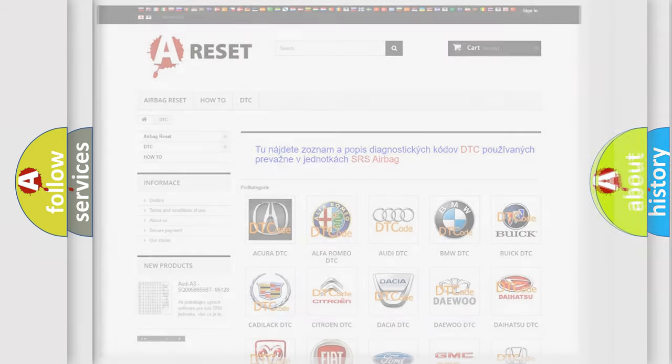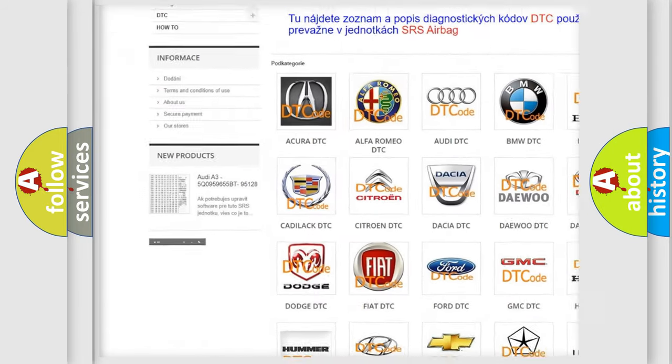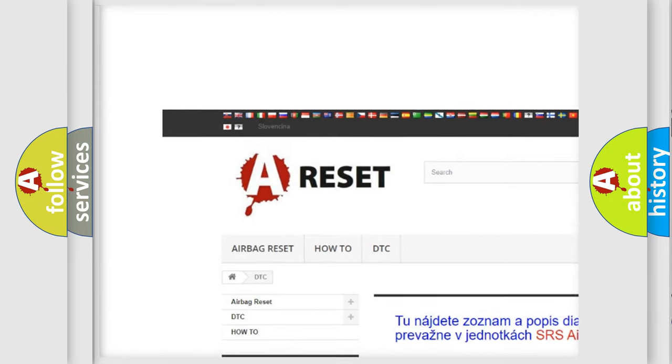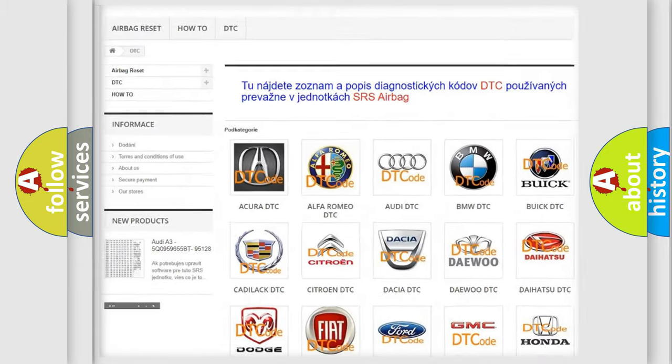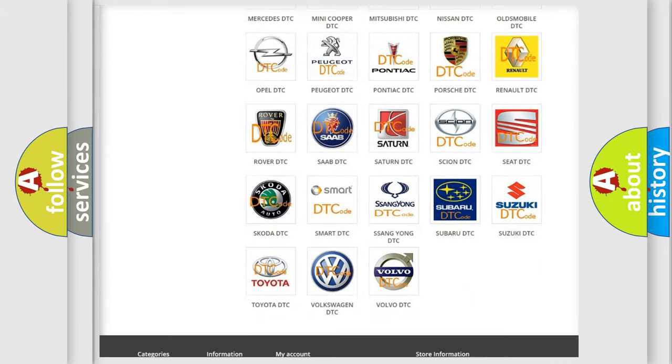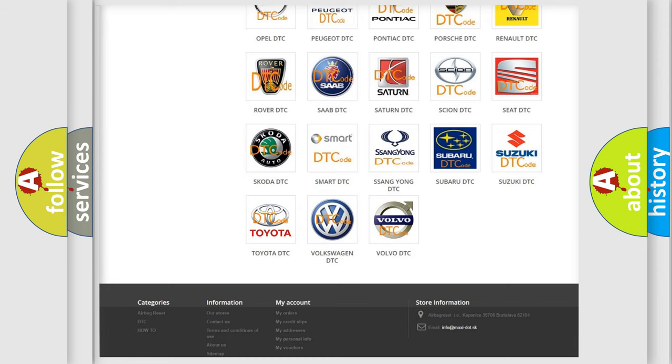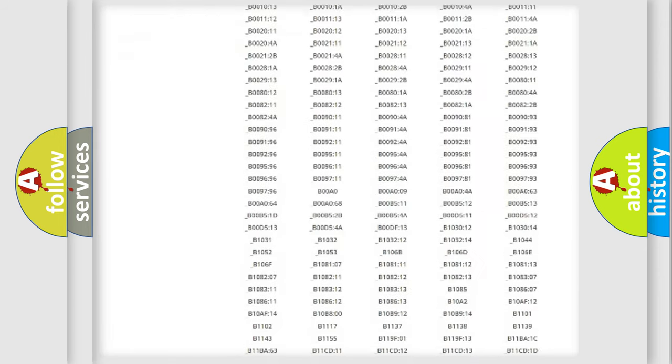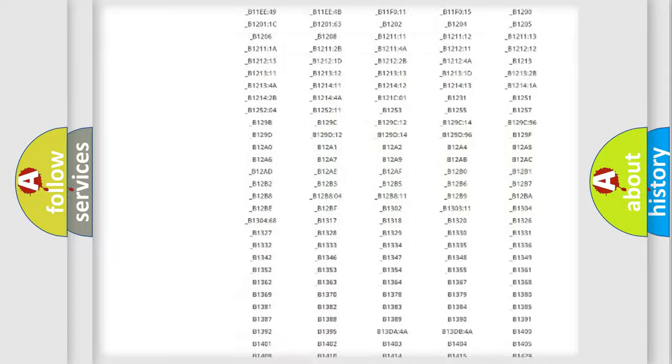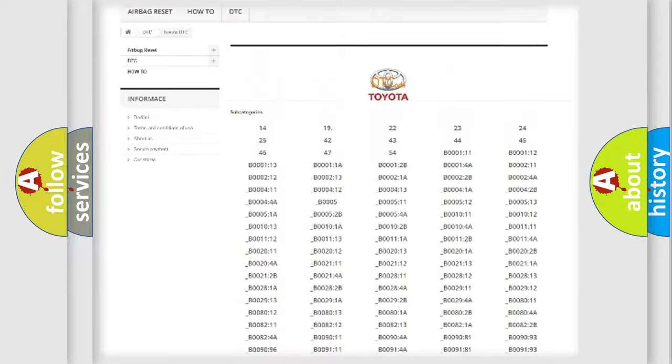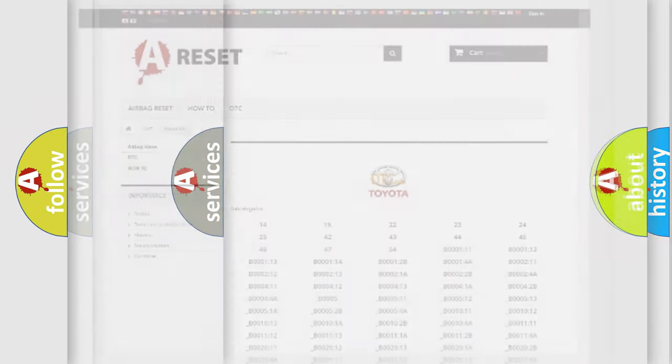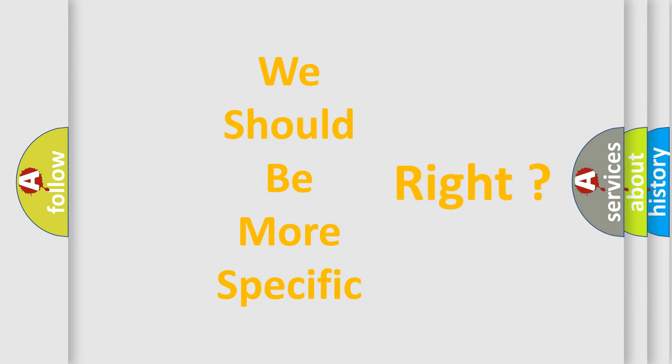Our website airbagreset.sk produces useful videos for you. You do not have to go through the OBD2 protocol anymore to know how to troubleshoot any car breakdown. You will find all the diagnostic codes that can be diagnosed in Toyota vehicles, also many other useful things. The following demonstration will help you look into the world of software for car control units.